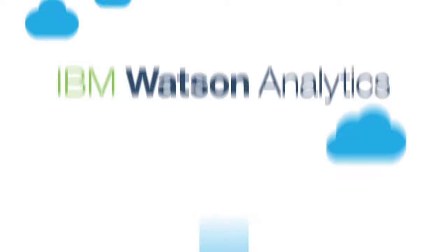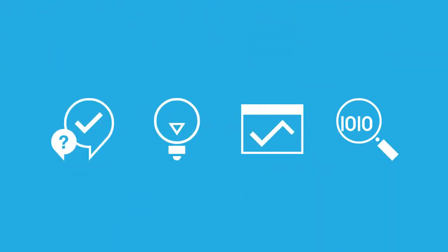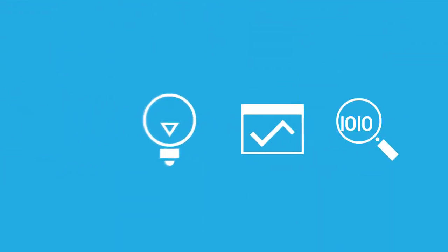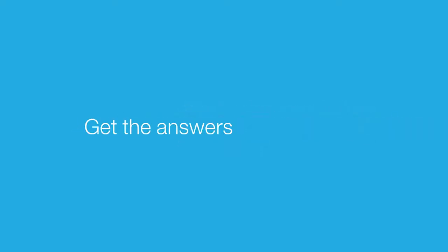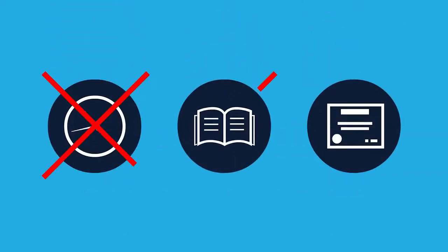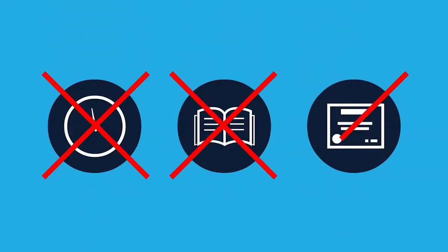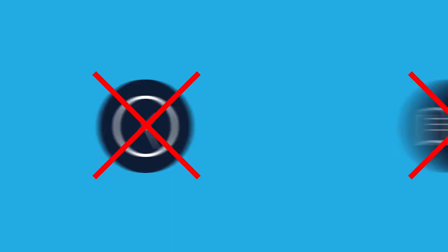It automates data prep, predictive modeling, and data visualization so you can get the answers you need fast. No waiting, no training, no advanced degree needed.